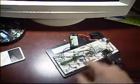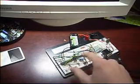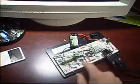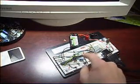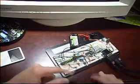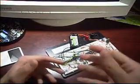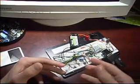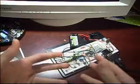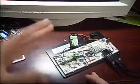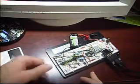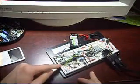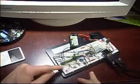That MAX232 chip just takes the RS232 voltage signals and turns them into TTL signals, so 0 and 5 volt logic signals which can then be interfaced to the microcontroller's UART.